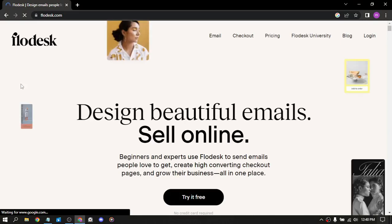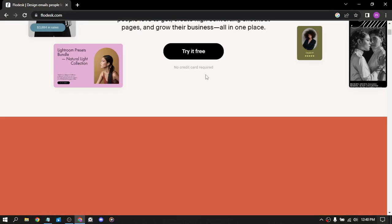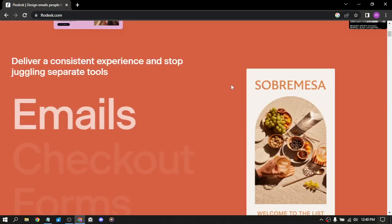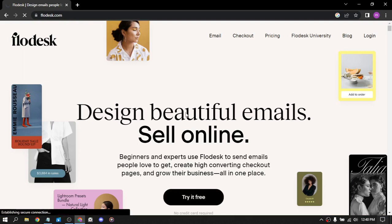So one of the best things about FloDisk is its drag-and-drop editor, which allows you to create visually stunning emails quickly and easily. You can choose from a variety of pre-designed templates or start from scratch and customize your image to match your brand. So here is the user-friendly interface. You have design beautiful emails, sell online. Let's try it for free.